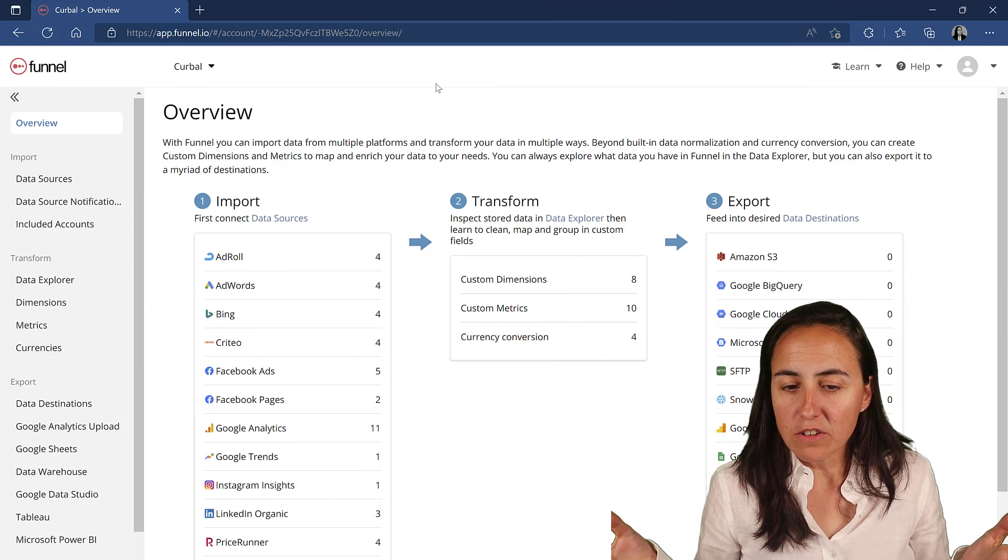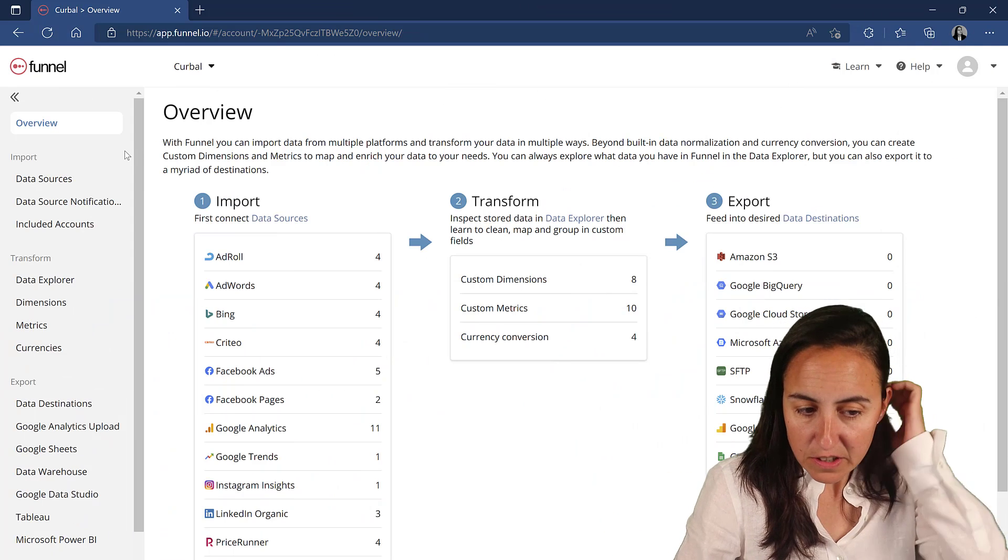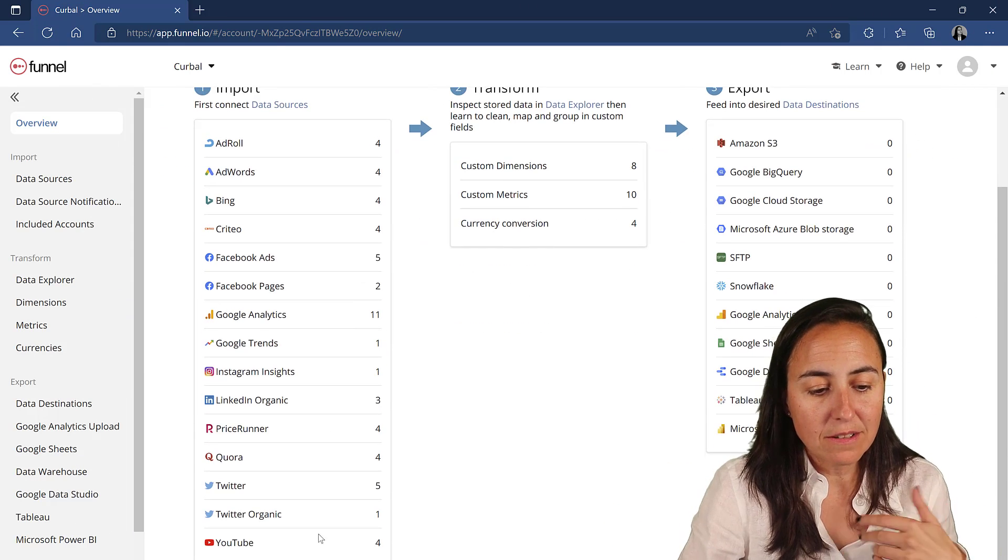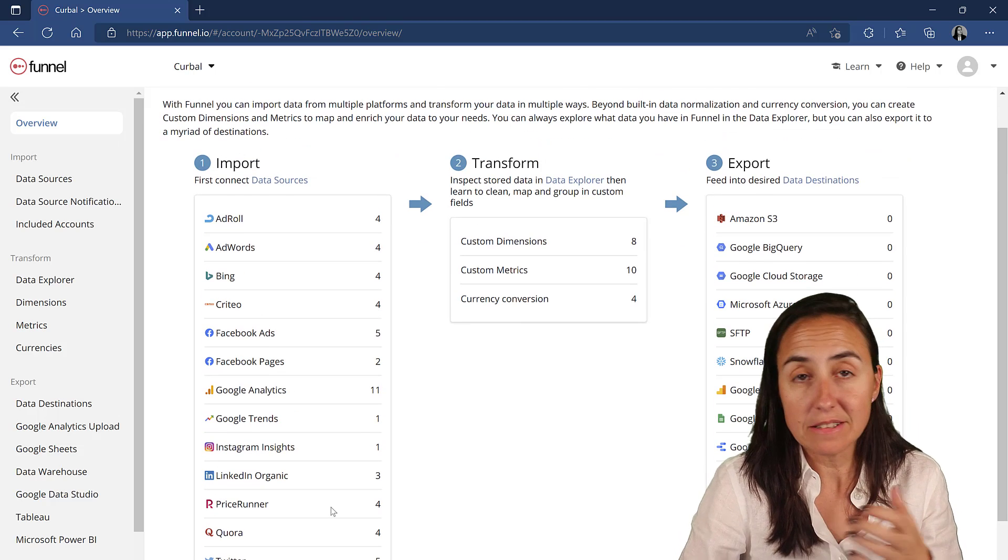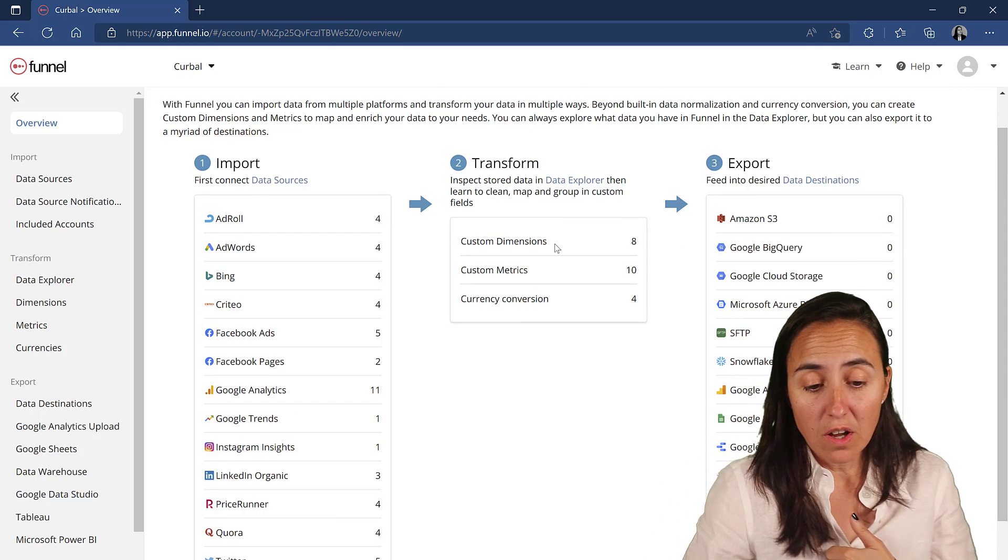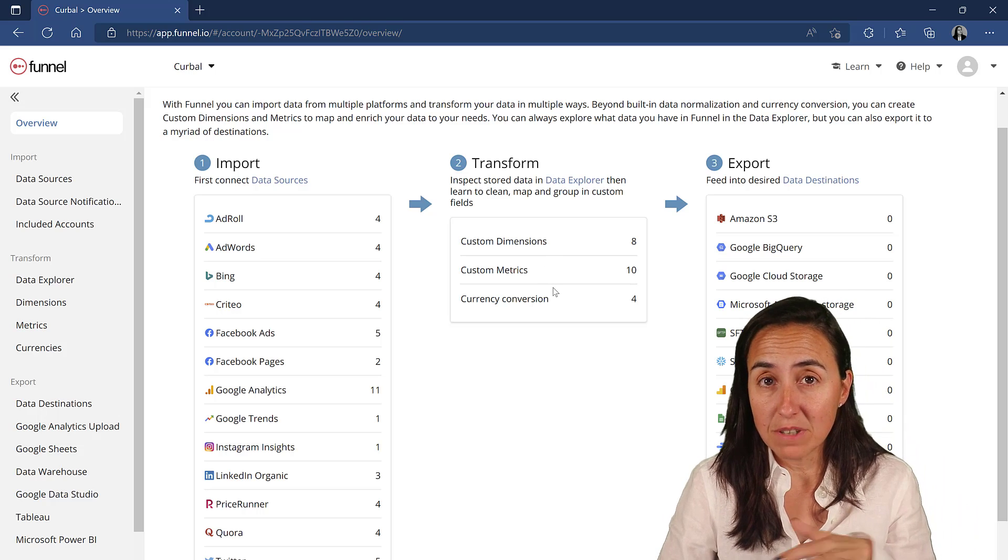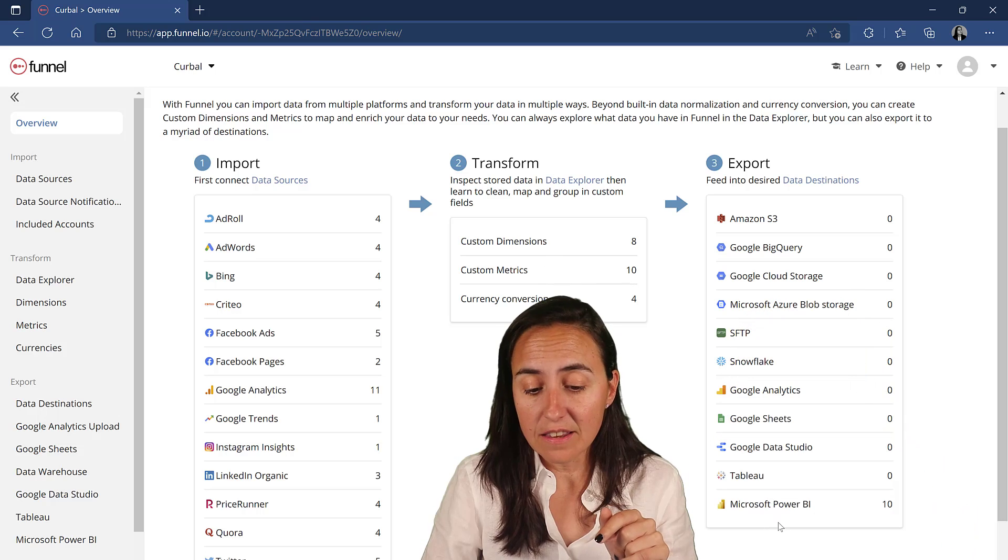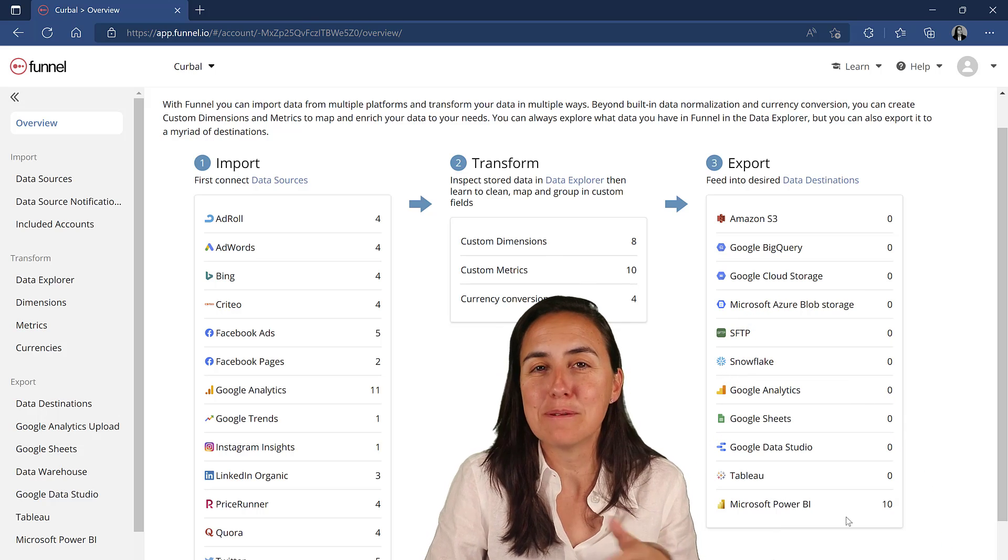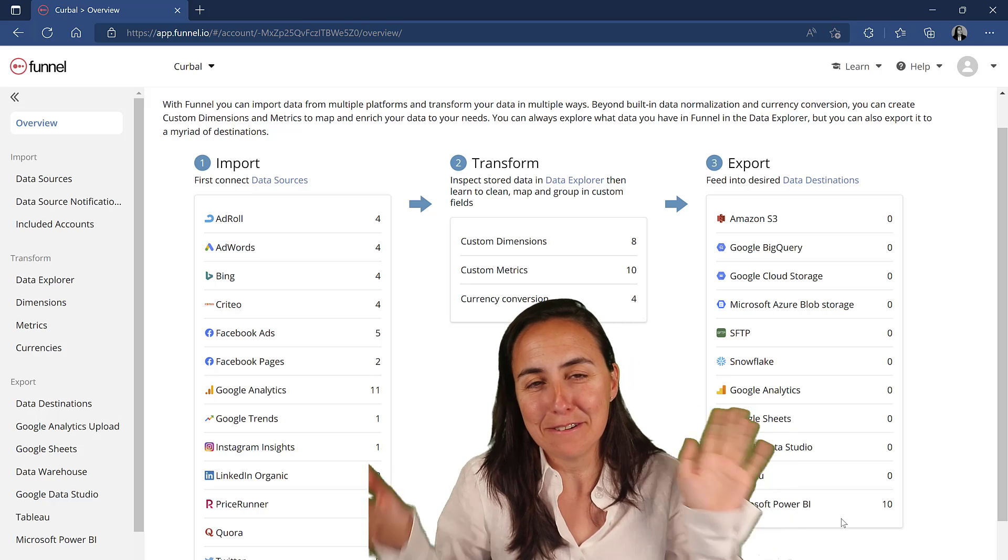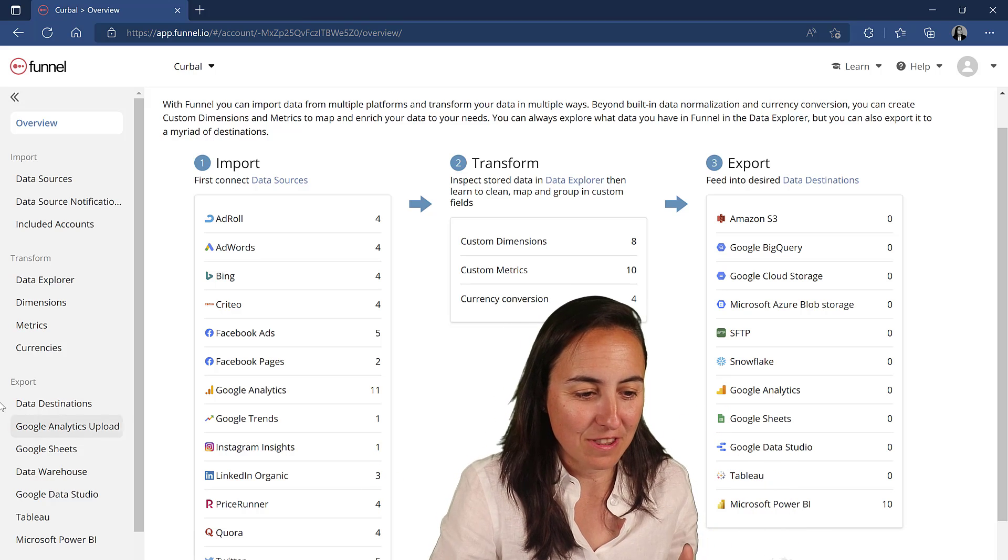Logged in to Funnel. The first thing that you can see here on the overview is the number of data sources that I have connected to, the number of dimensions and metrics that I have. I'll show you what that is. And then you see all your Power BI exports. It works so well.